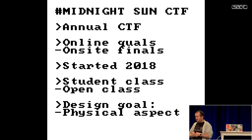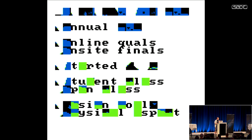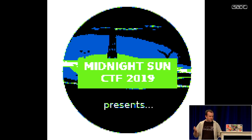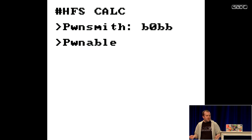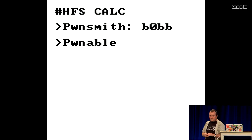I'm responsible for the technical aspects of the competition. One of my design goals for the on-site finals was to utilize the fact that we have teams physically at the same place, so I wanted a challenge that uses some kind of physical aspect. In this year's finals we had a challenge called HFS Calc, which was created by one of my teammates, Bob.